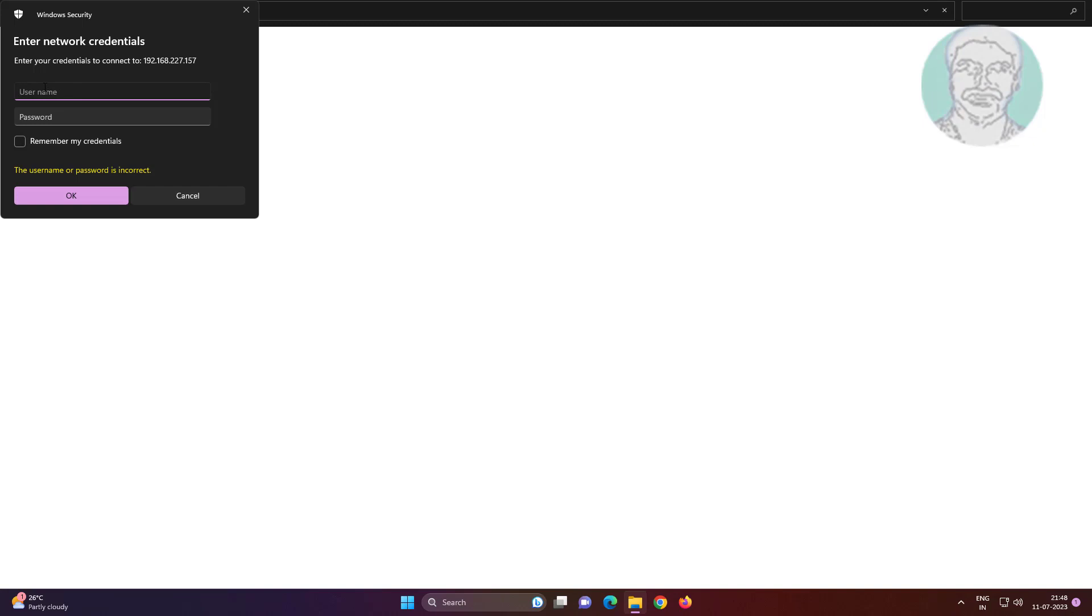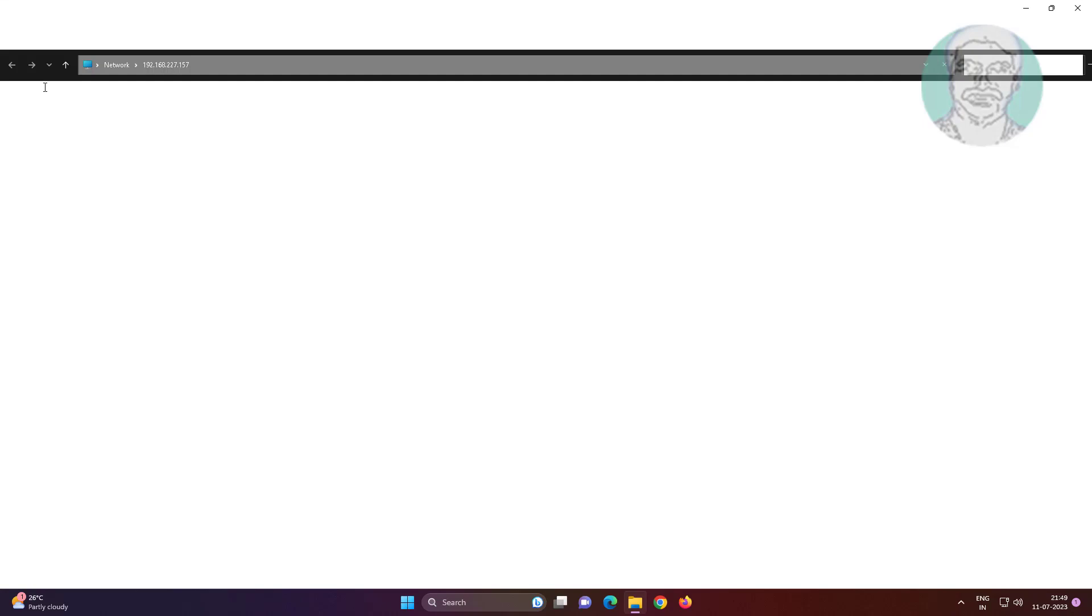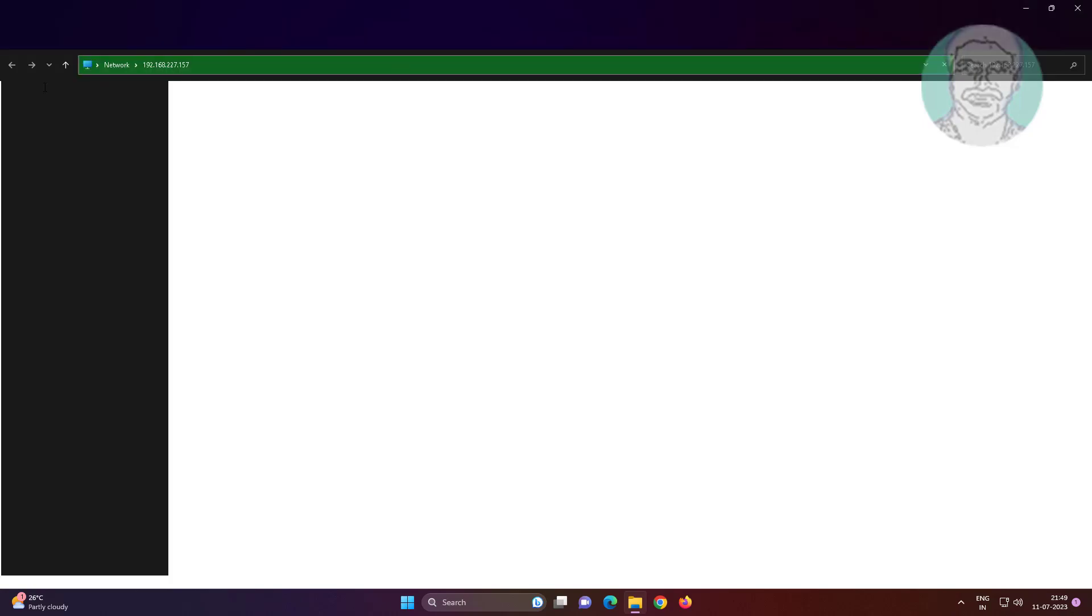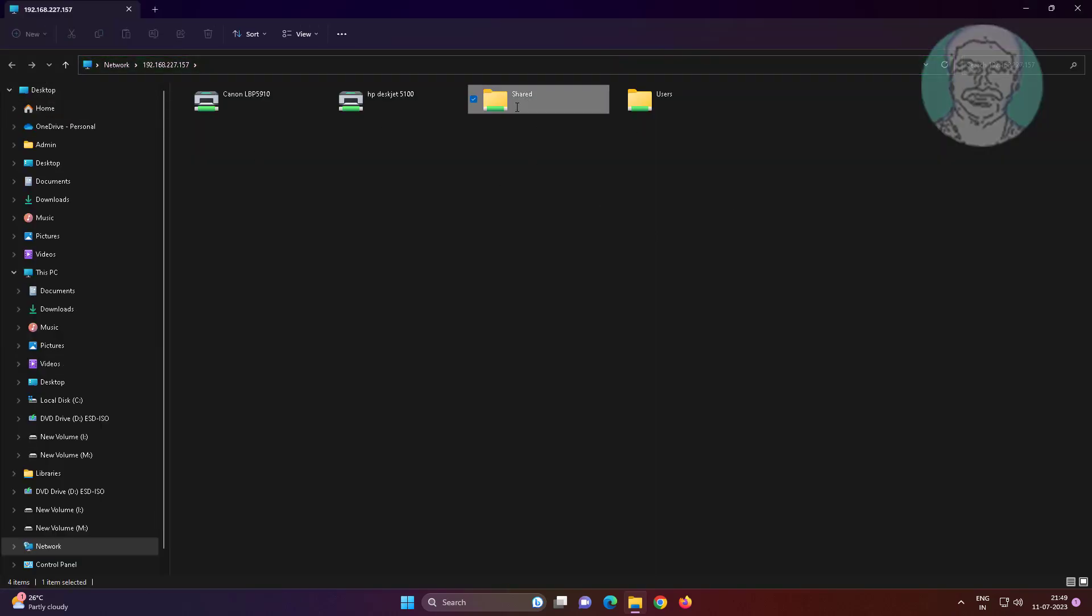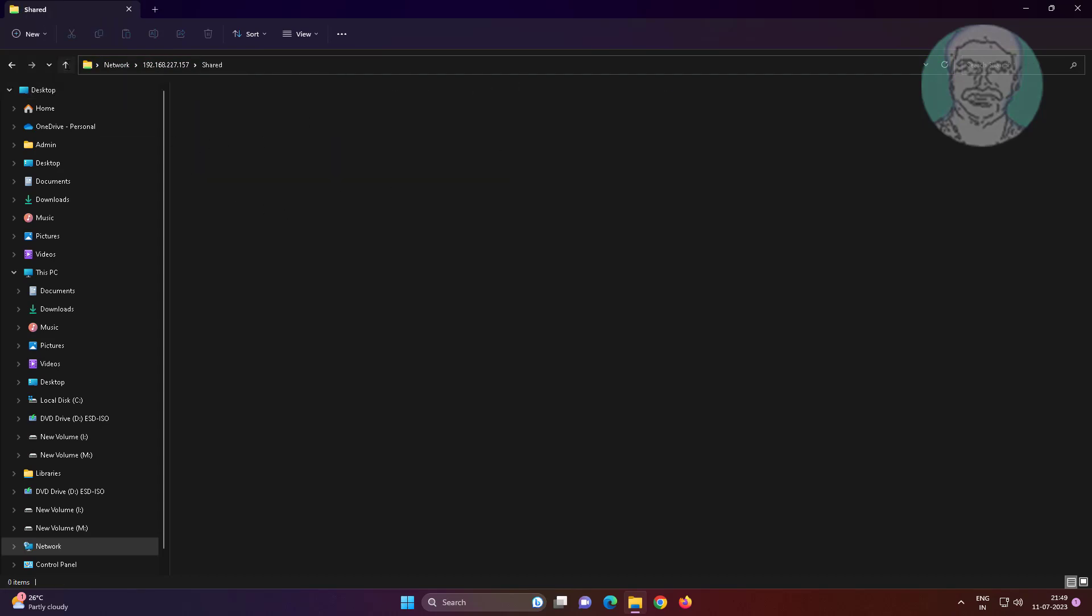Type only the username of the Windows 7 computer.